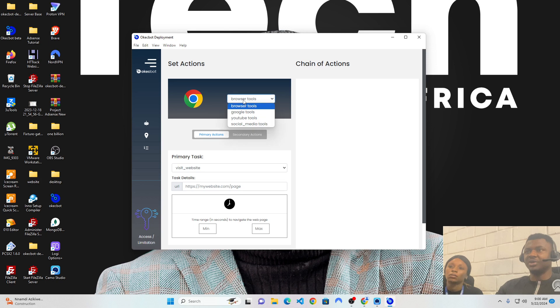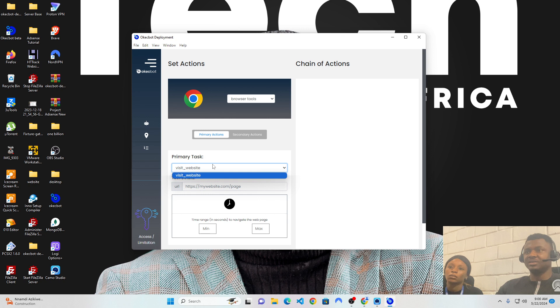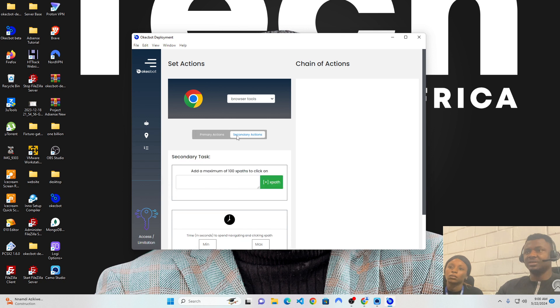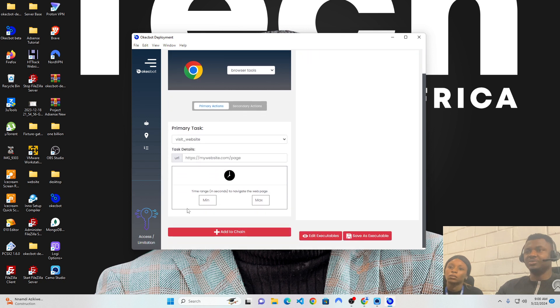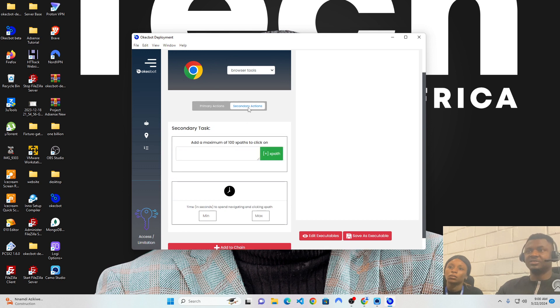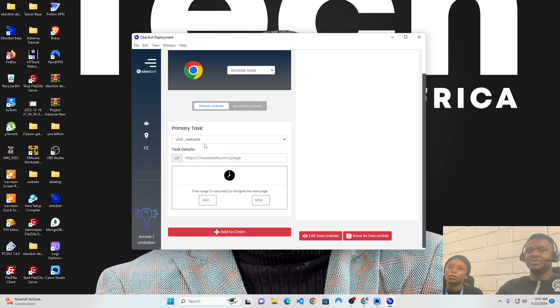For instance, we have a browser tool. Within this browser tool, there is a primary task and a secondary task. Now, a primary task is what the bots must do. This is required and mandated. A secondary task is optional. This is additional things you would want the bots to do, having executed the primary task.